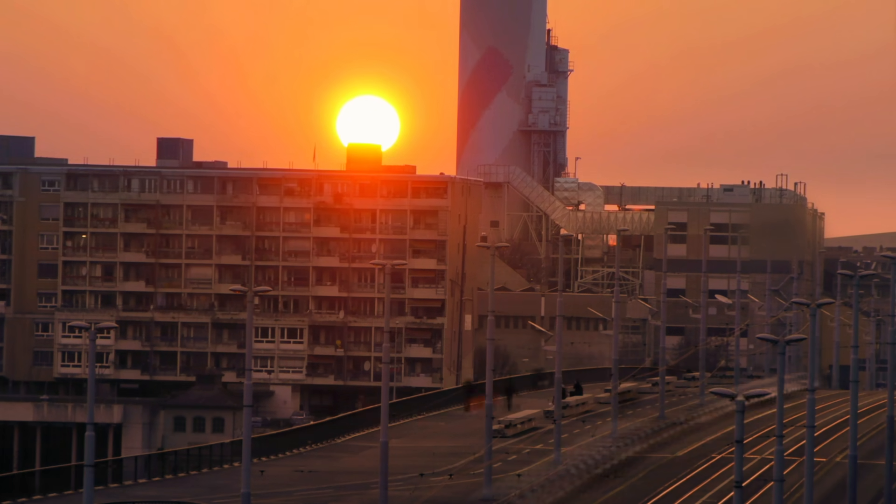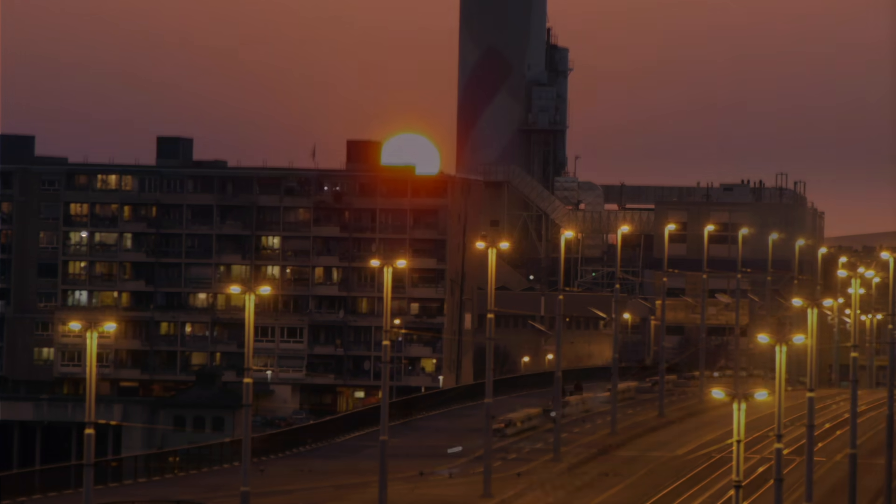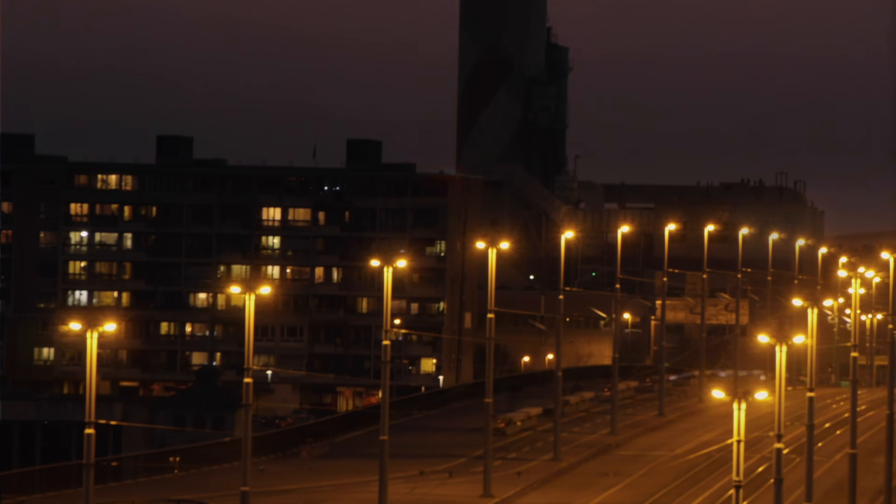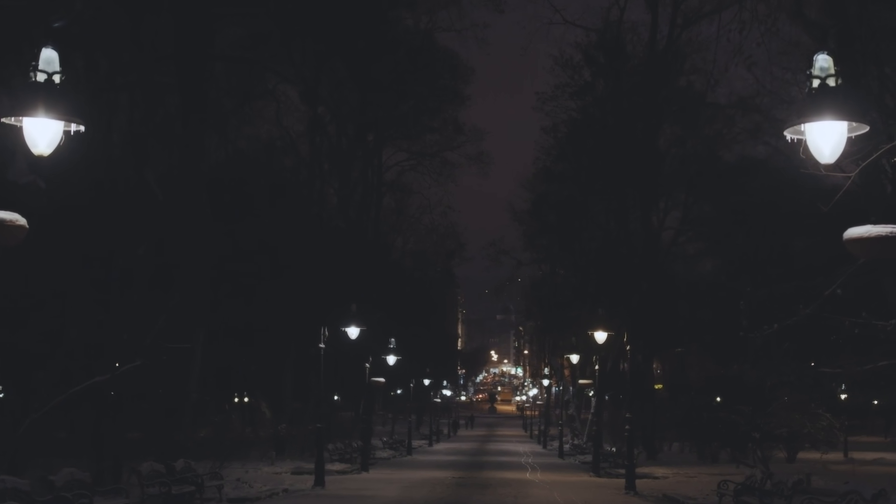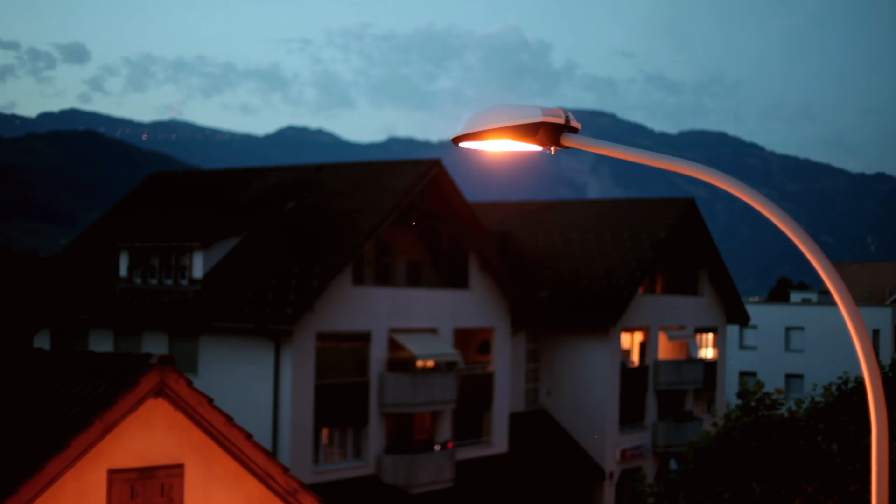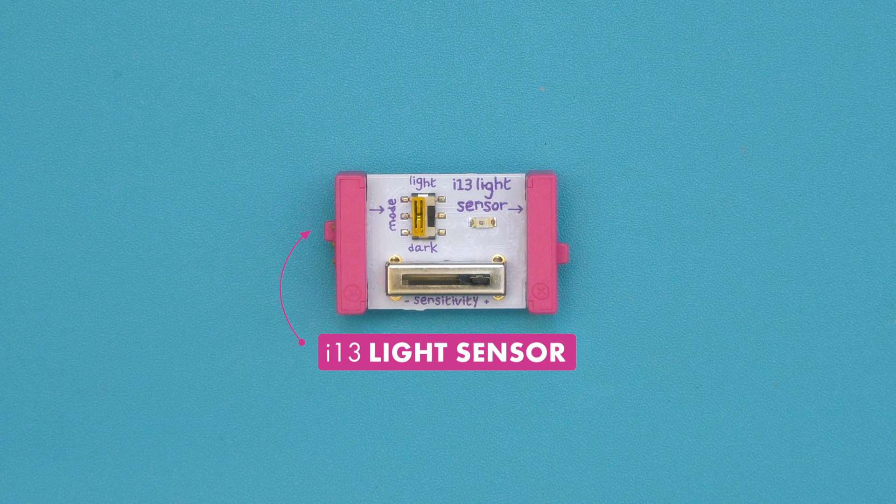Have you ever wondered how streetlights always come on right when it starts to get dark? It's because they're controlled by a light sensor, just like this one.